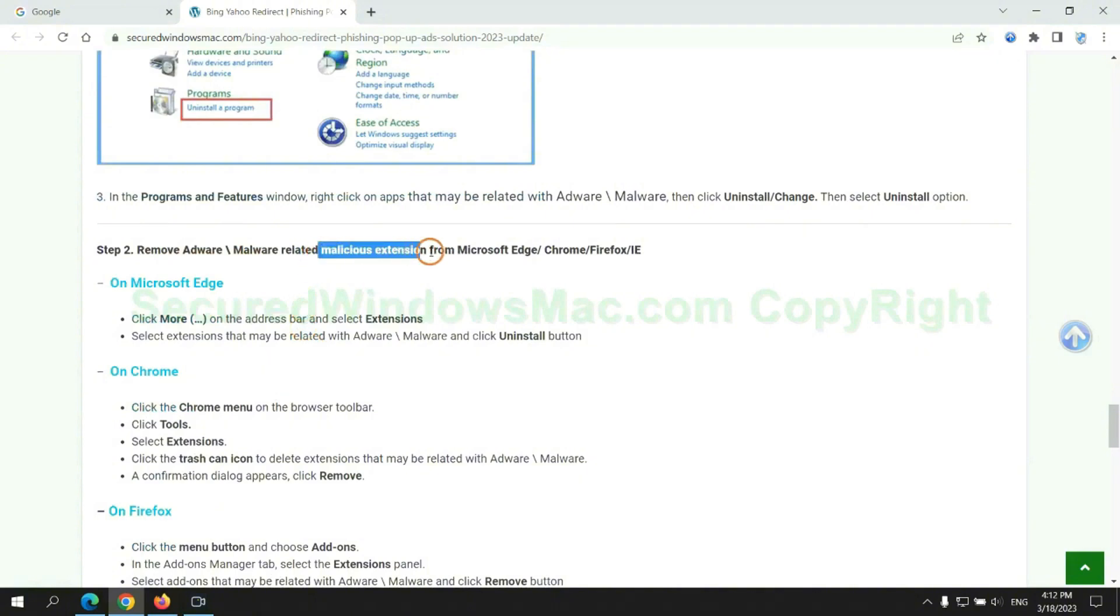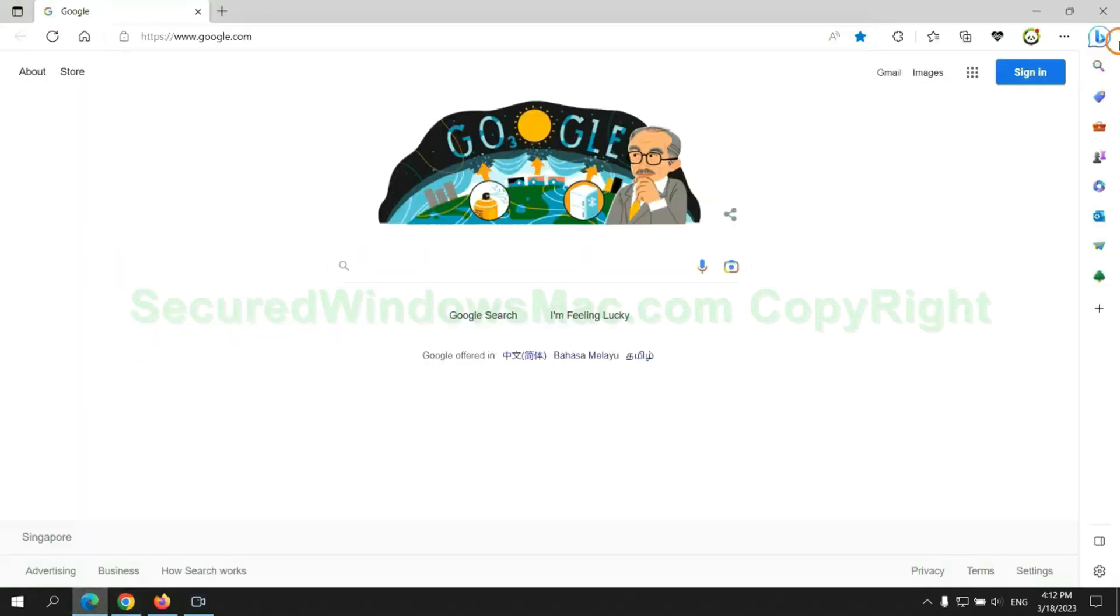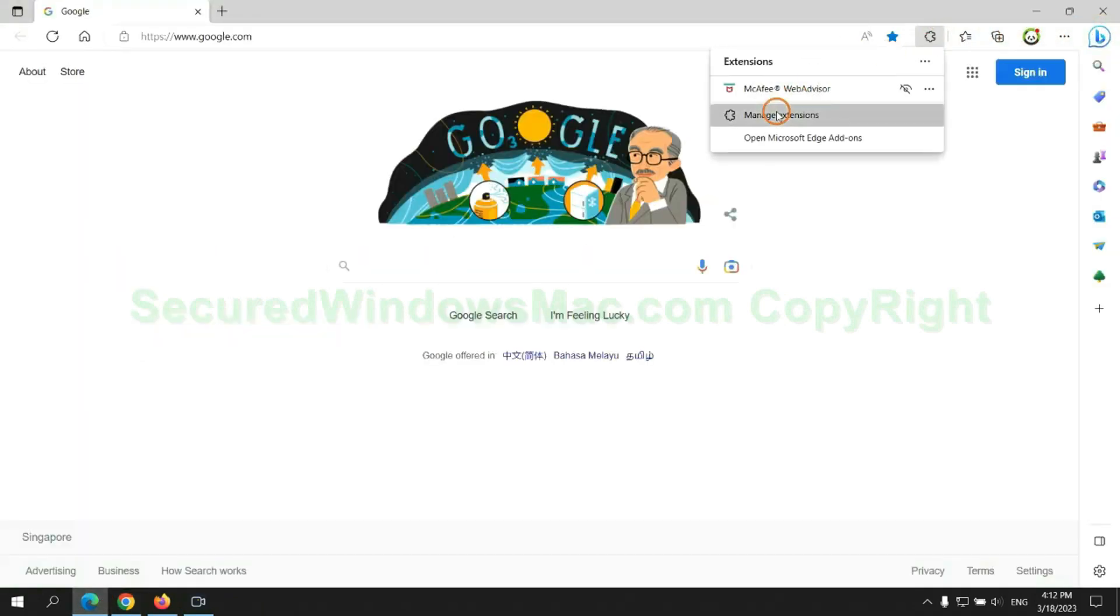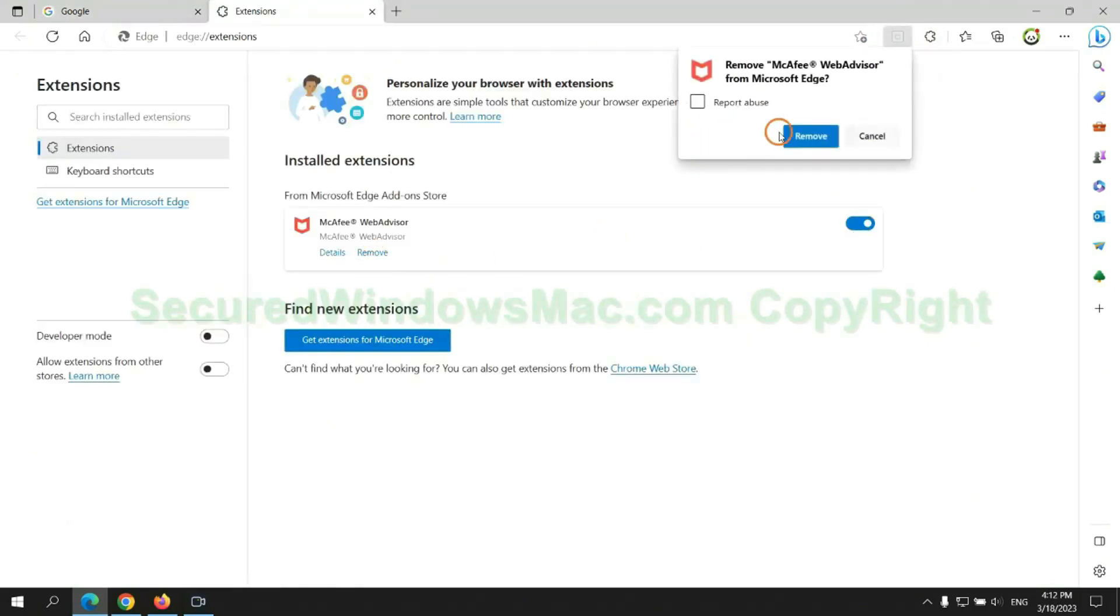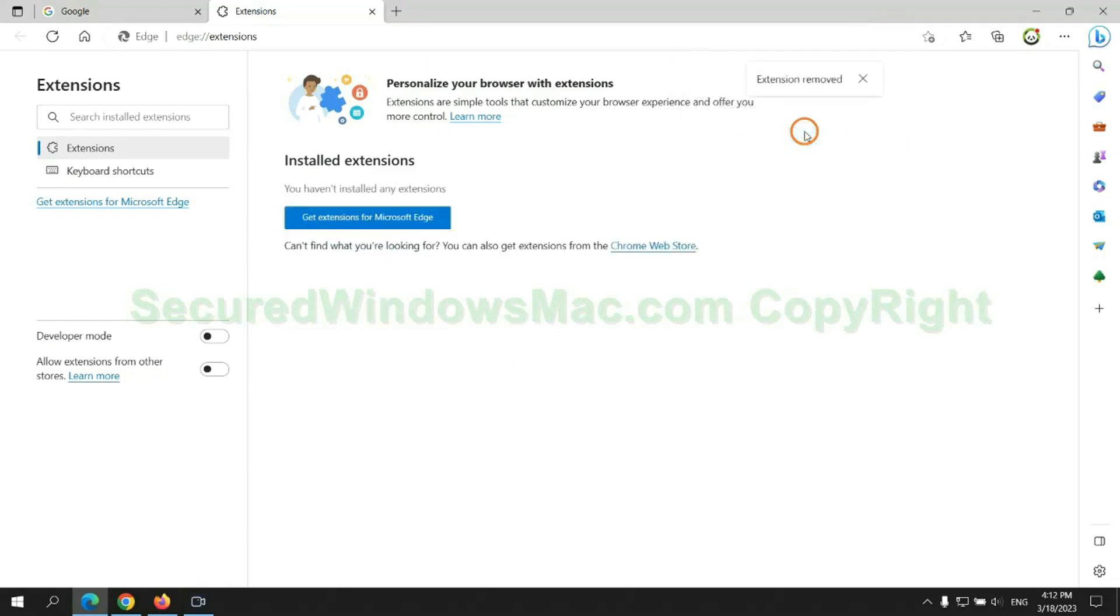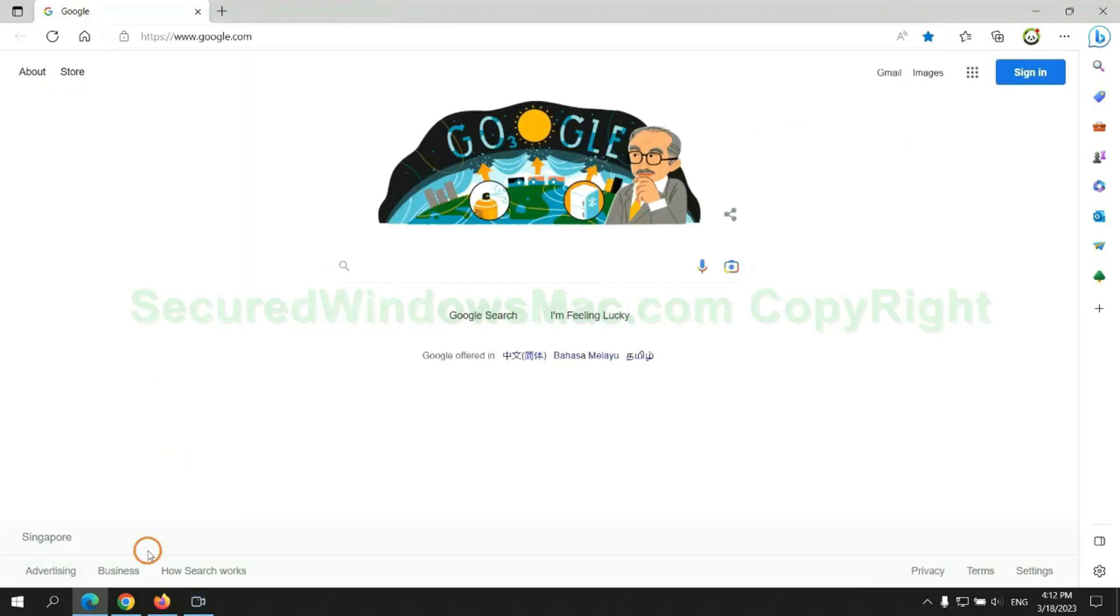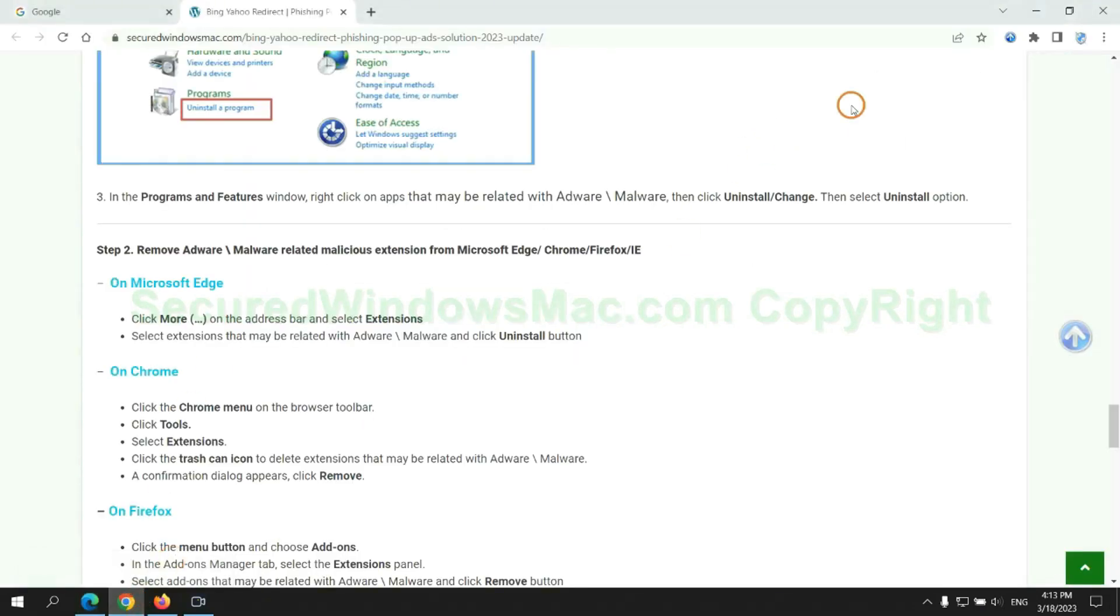In step 2, we need to remove malicious extension on web browser. First remove extension on the Edge browser, then remove extension on Chrome.